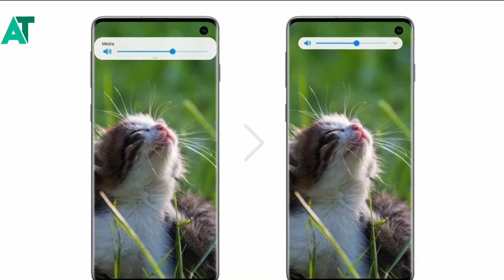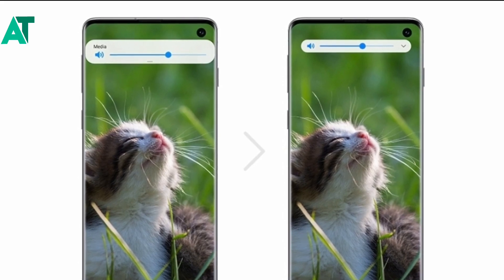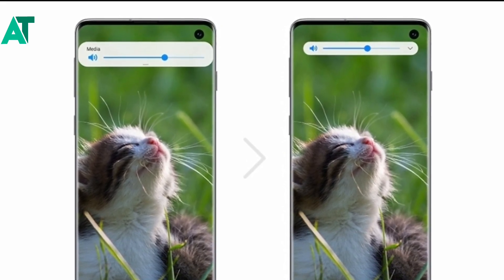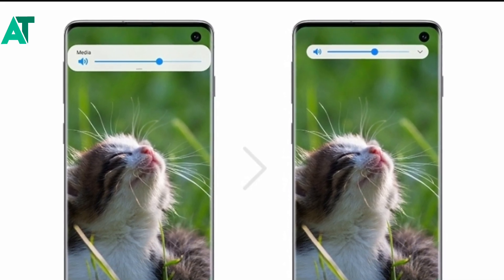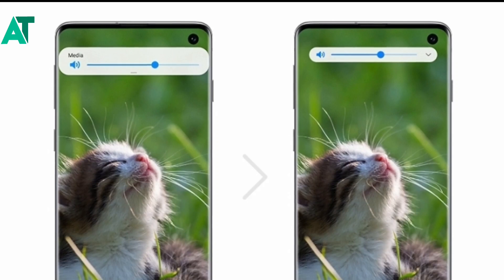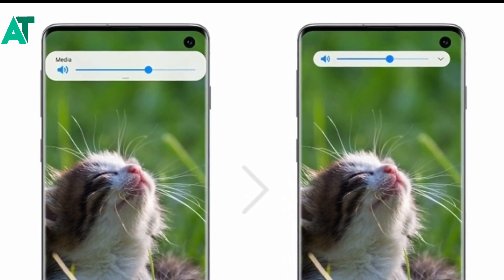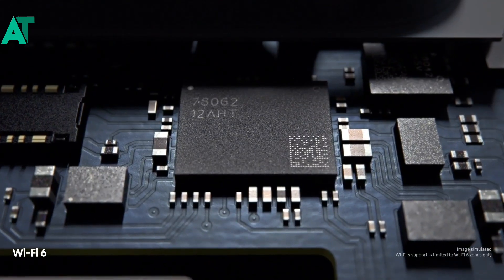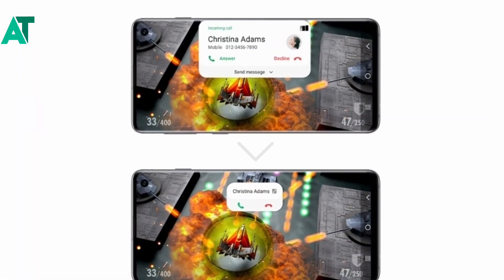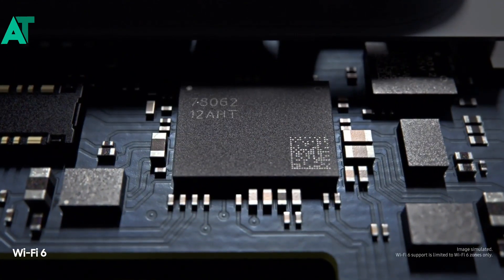Samsung has also changed the volume rockers — the volume layout is completely minimized. Previously it was a little bigger, but now Samsung has reduced it. This is a small but noticeable improvement. Similarly, Samsung has minimized the incoming call UI as well, optimizing several things in the interface.